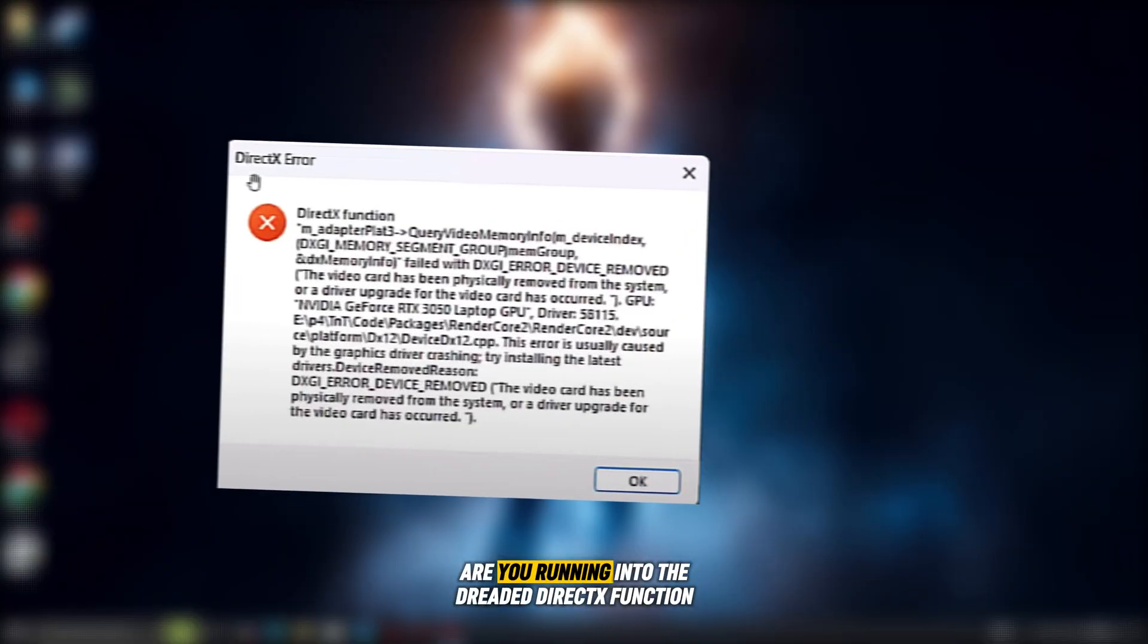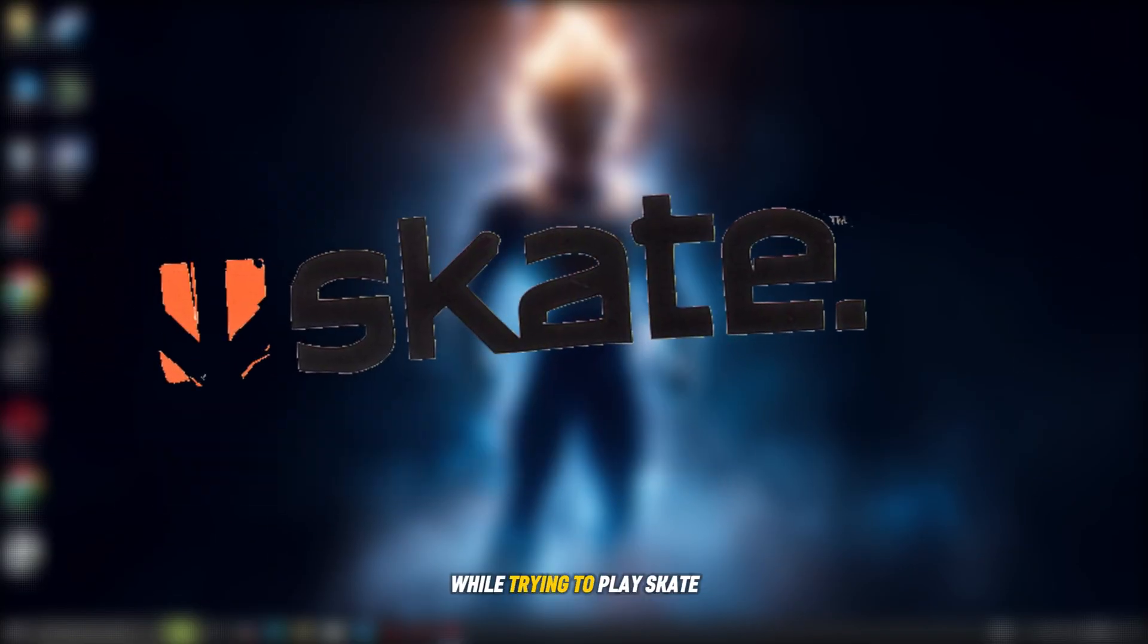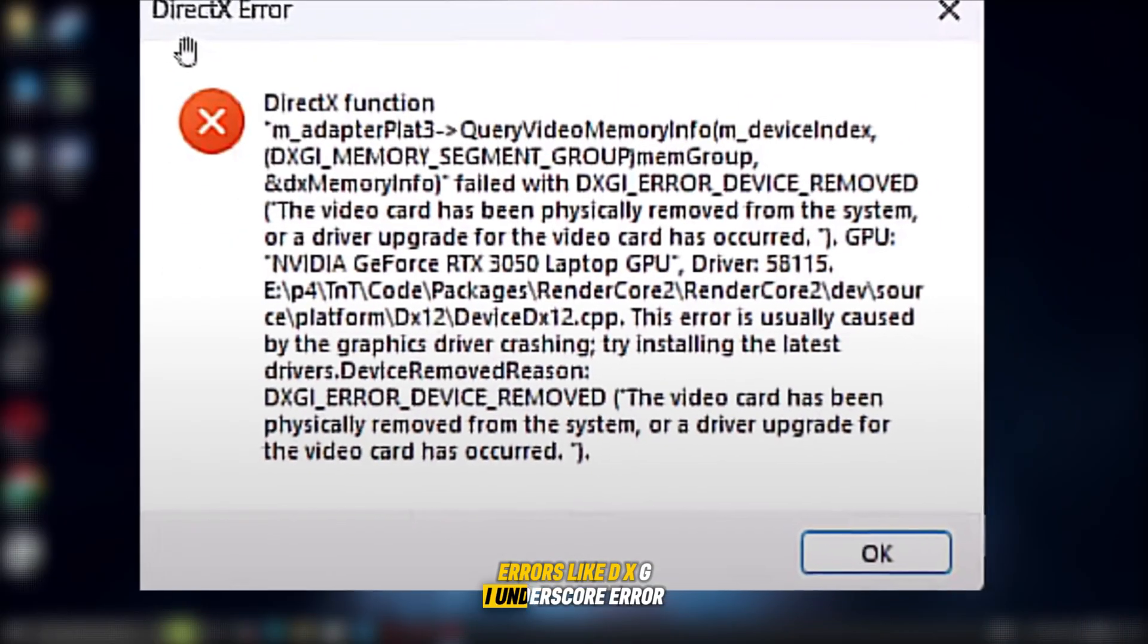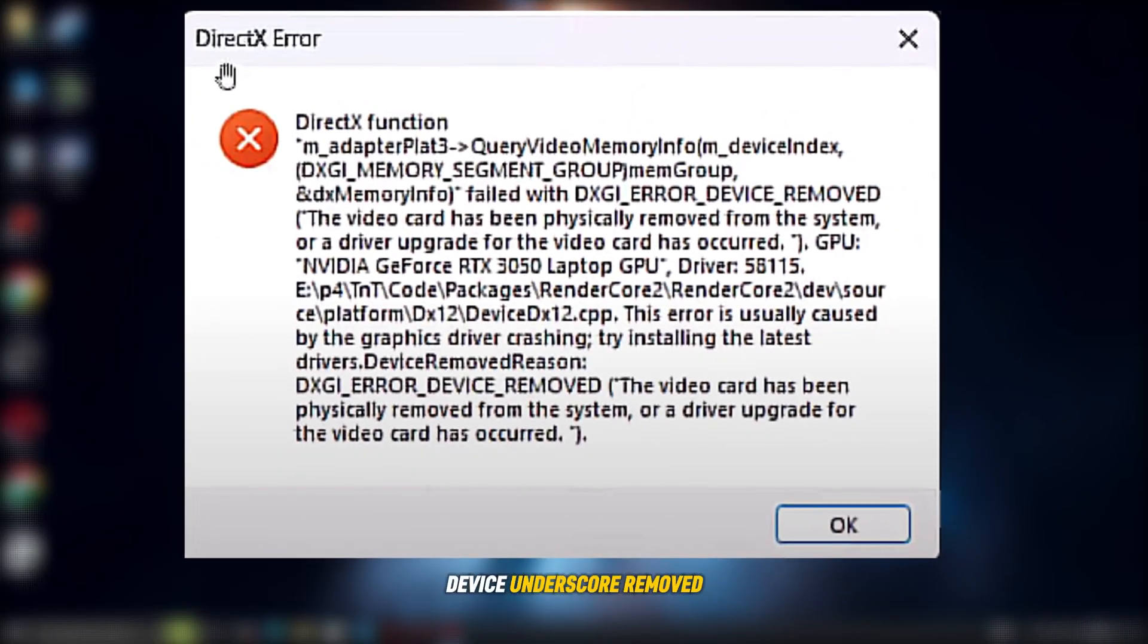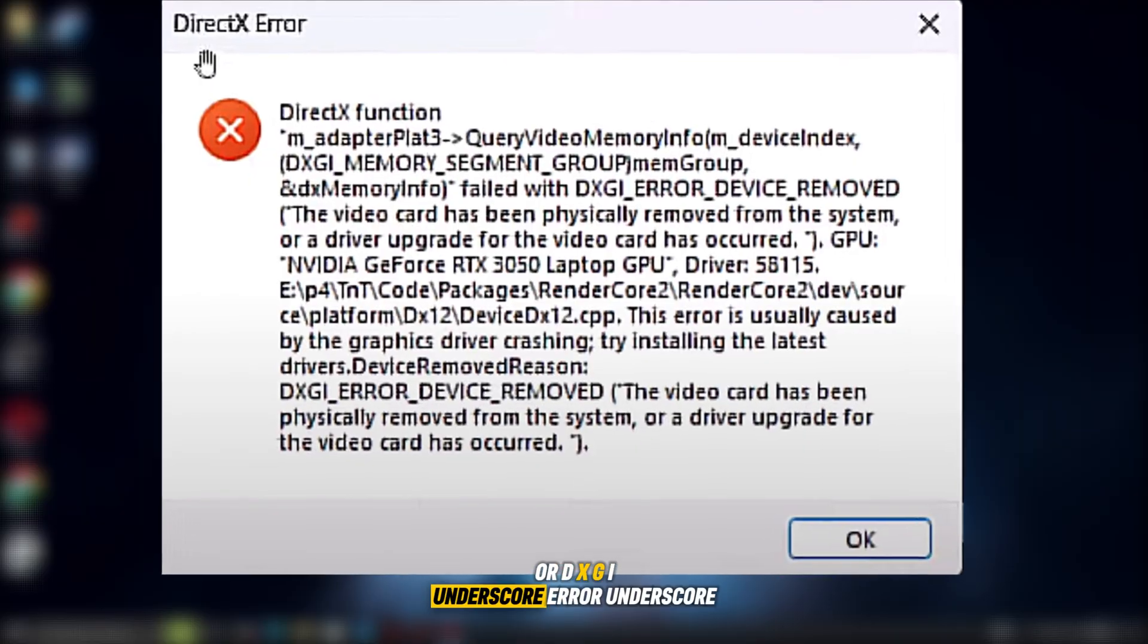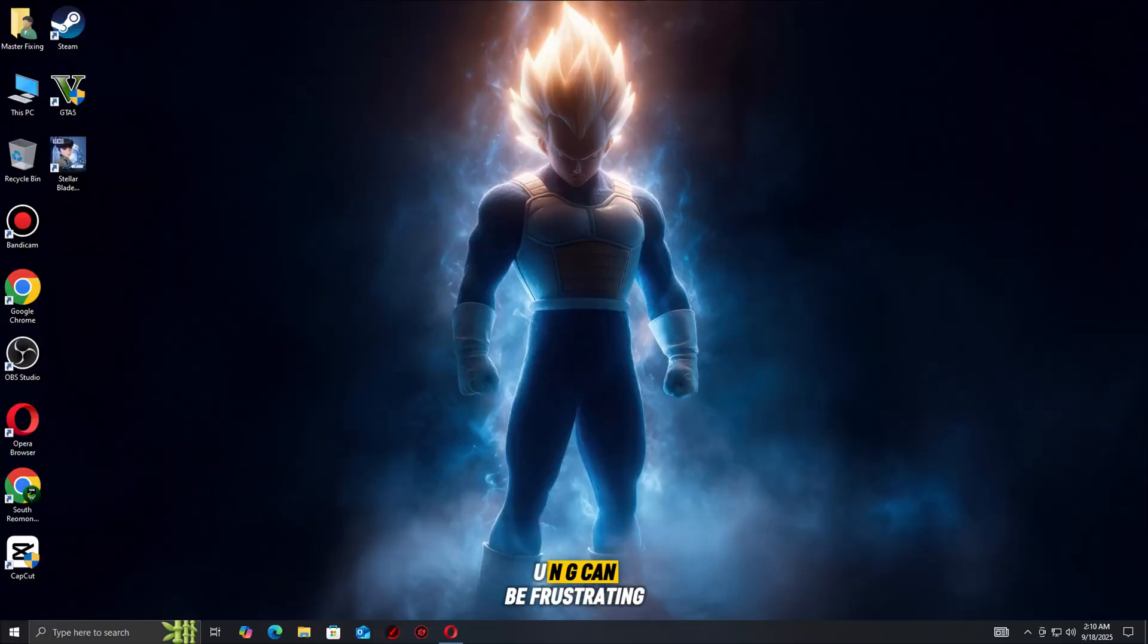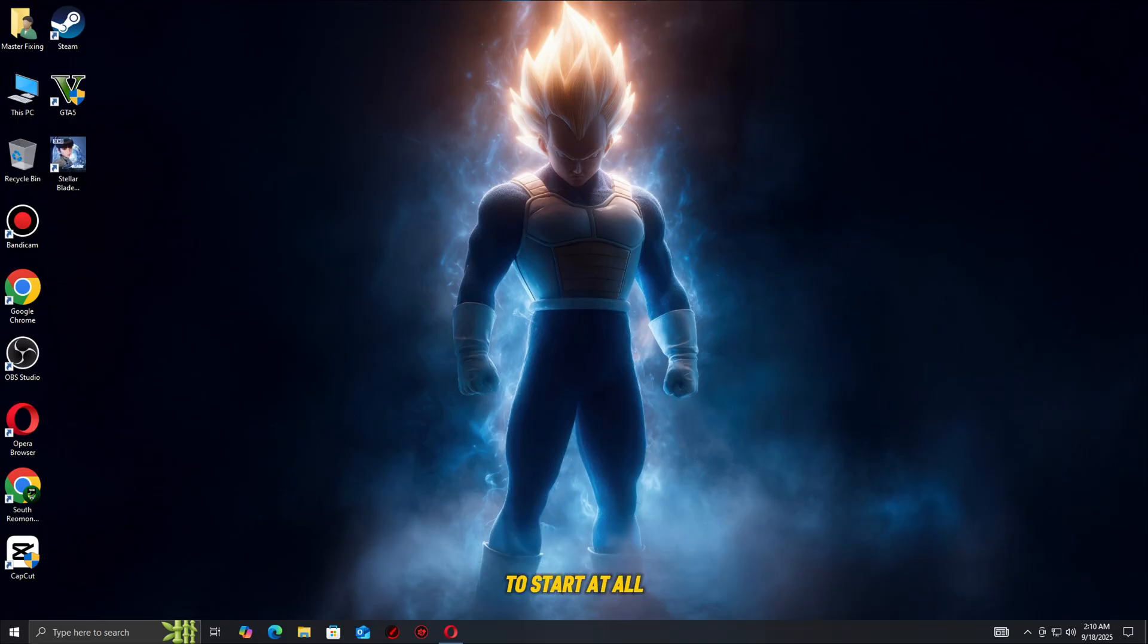Are you running into the dreaded DirectX function error while trying to play Skate on PC? Errors like DXGI_error_device_removed or DXGI_error_device_HUNG can be frustrating, leaving your game crashing mid-session or refusing to start at all. But don't worry, you're not the only one.